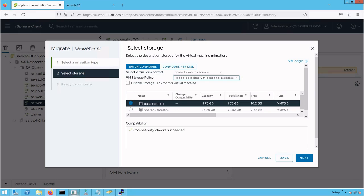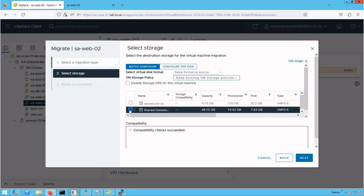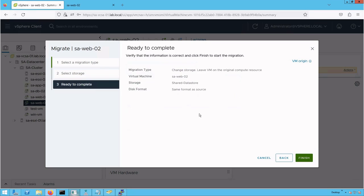Now it's asking us to select the destination storage for the virtual machine migration. We need to specify the destination datastore where we want to migrate the VM. We will use a datastore named 'shared datastore,' which is our iSCSI-backed datastore. Select that datastore and click next.